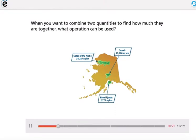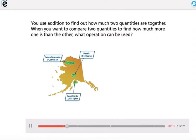When you want to combine two quantities to find how much they are together, what operation can be used? You use addition to find out how much two quantities are together.